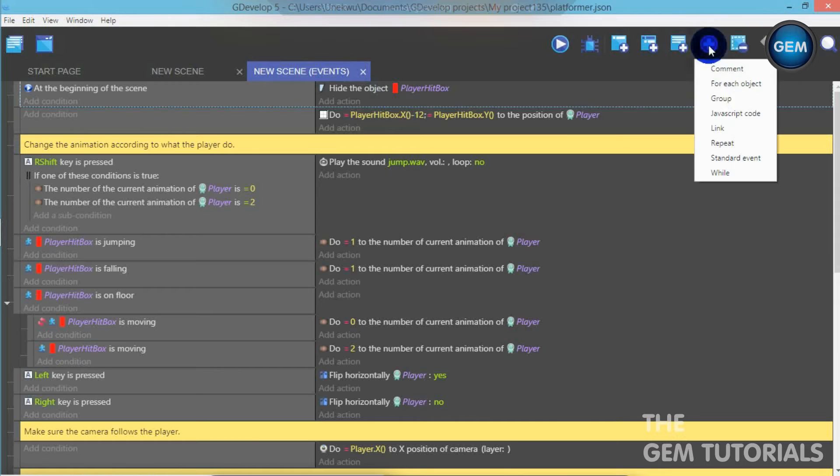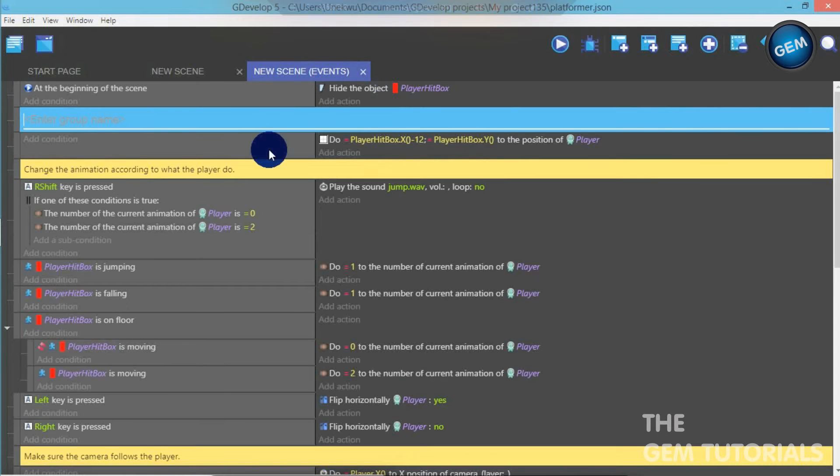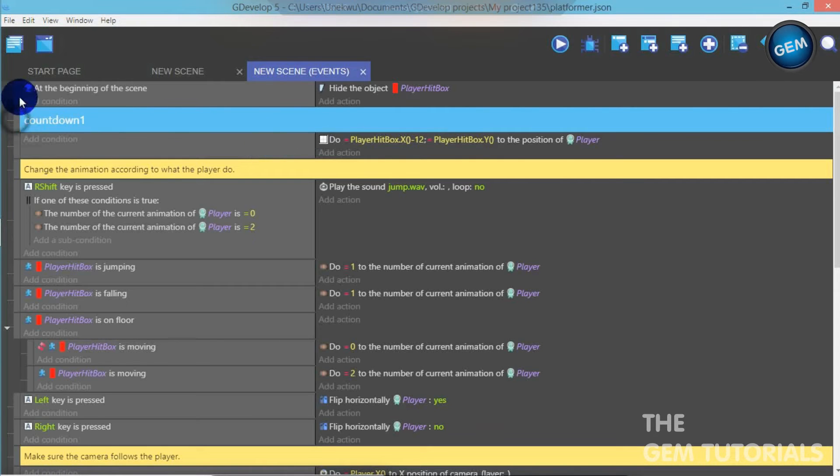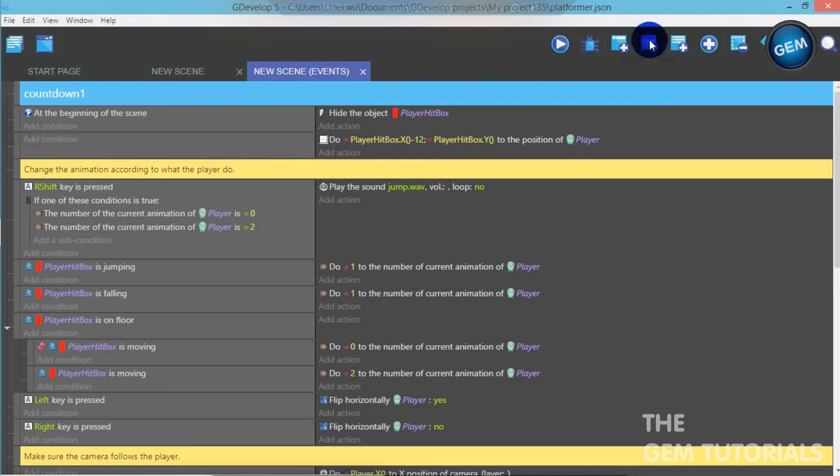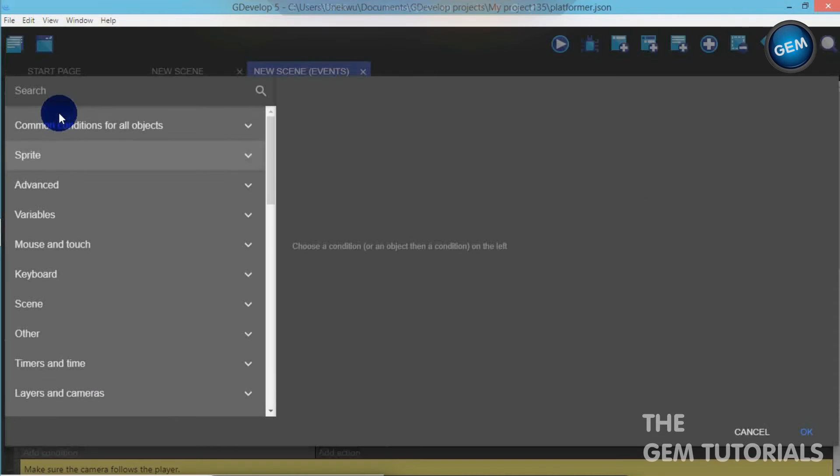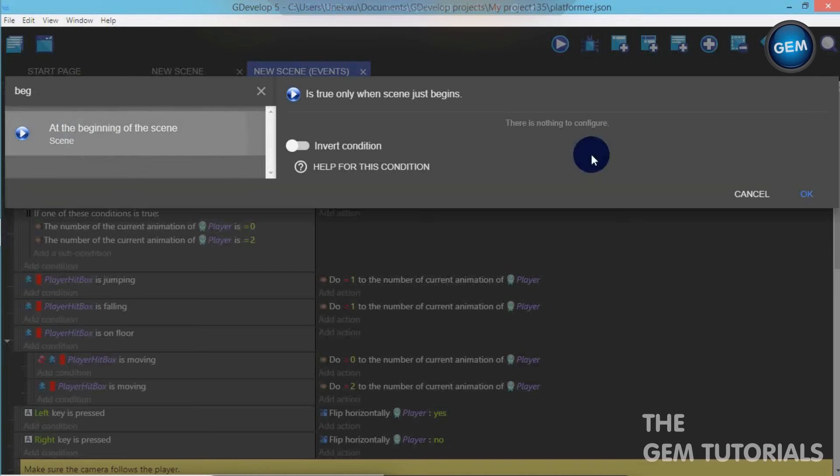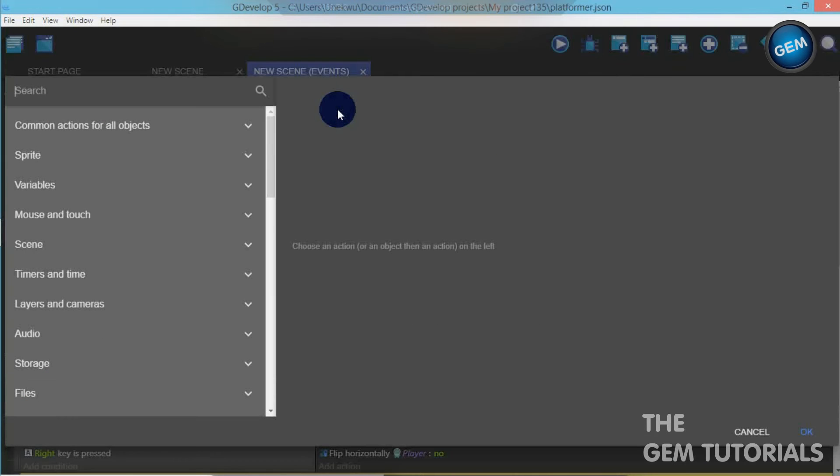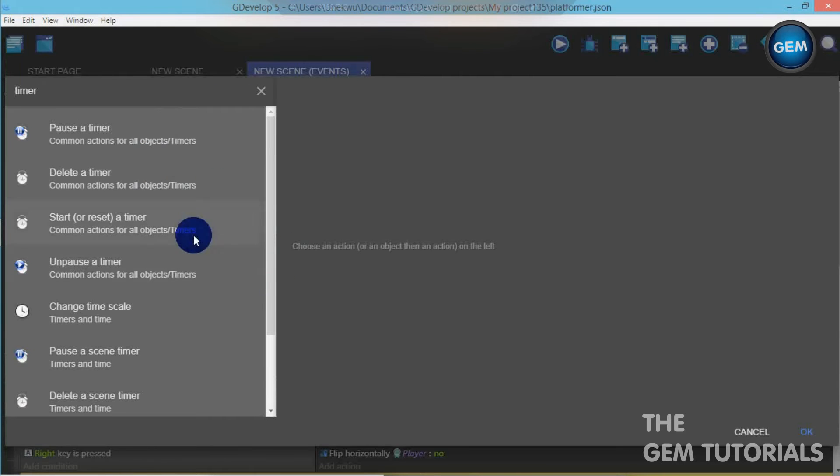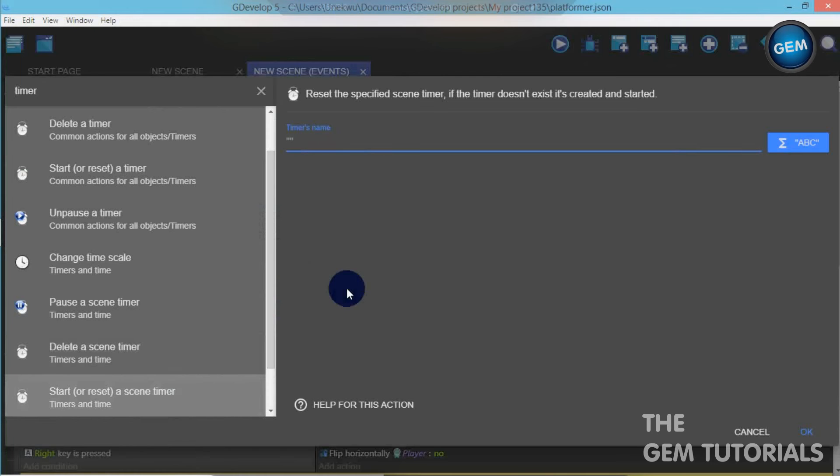Let's add a new group. I'll just rename that countdown 1. Put that to the top. Add a subcondition. Add a condition. Beginning of the scene. And at the beginning of the scene, we need to reset the timer, a scene timer. Reset a scene timer. Timer, countdown.